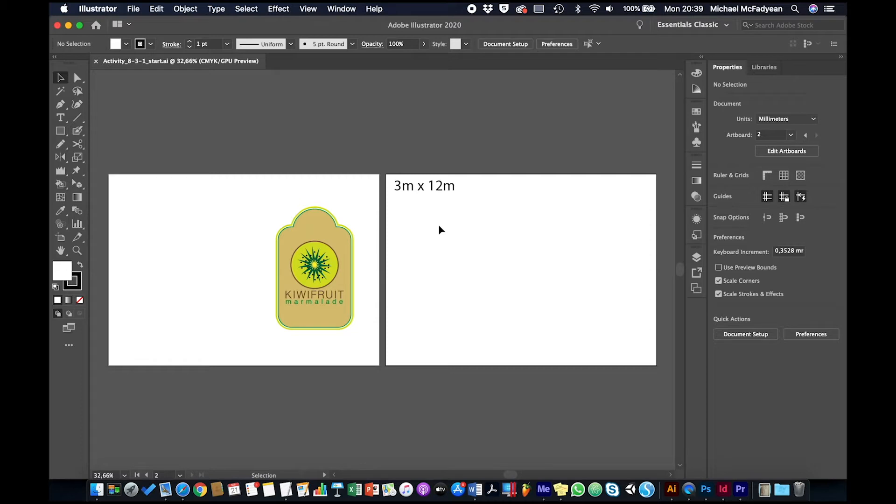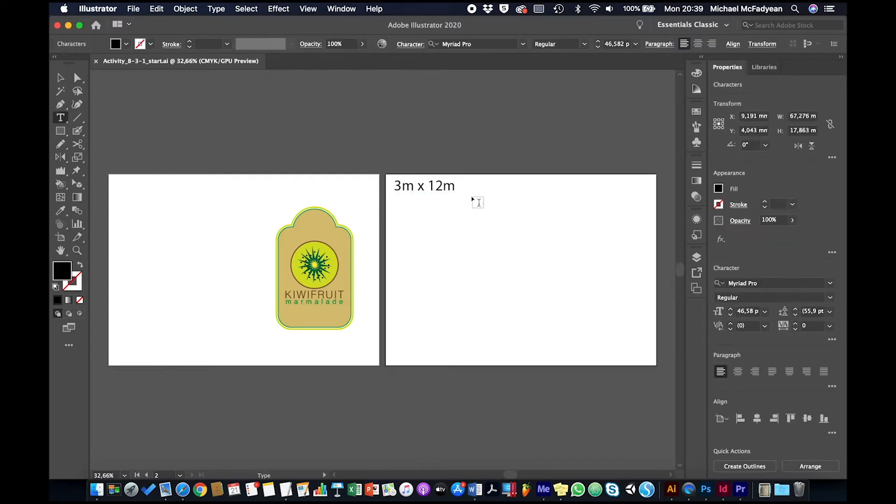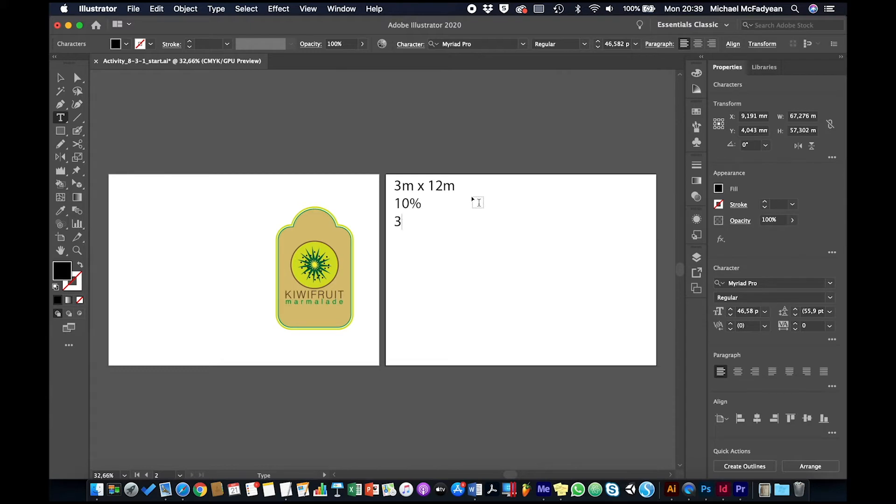The instructions I'm giving you here are very generic instructions, but the general rule of thumb is design at 10% of the actual size. So if we take three meters by 12 meters, 10% of that will be 30 centimeters by 120 centimeters.